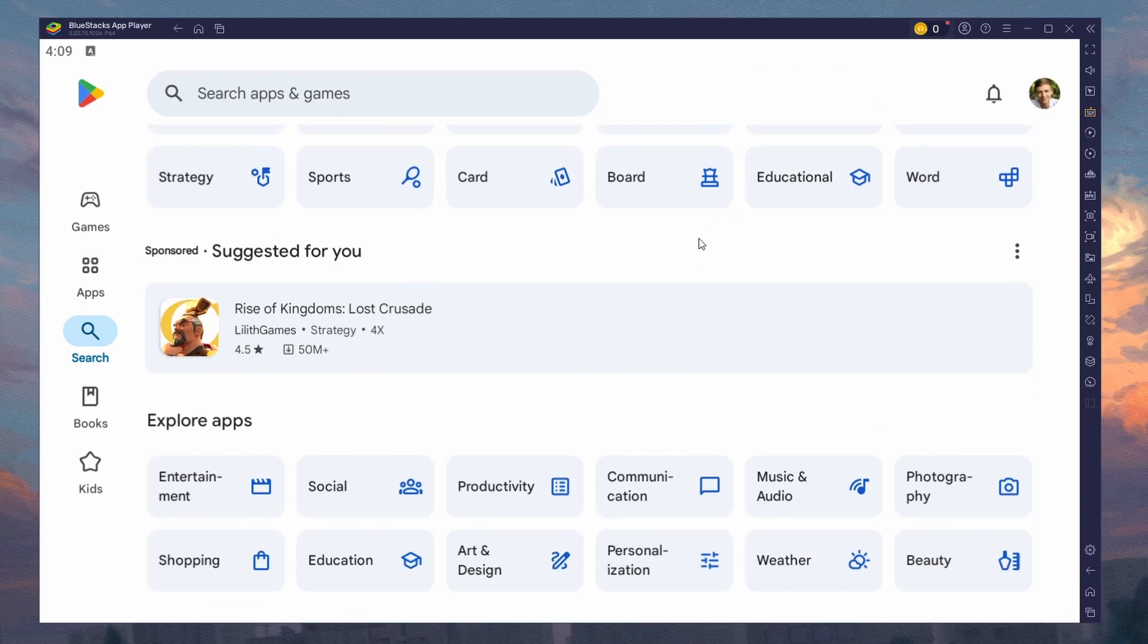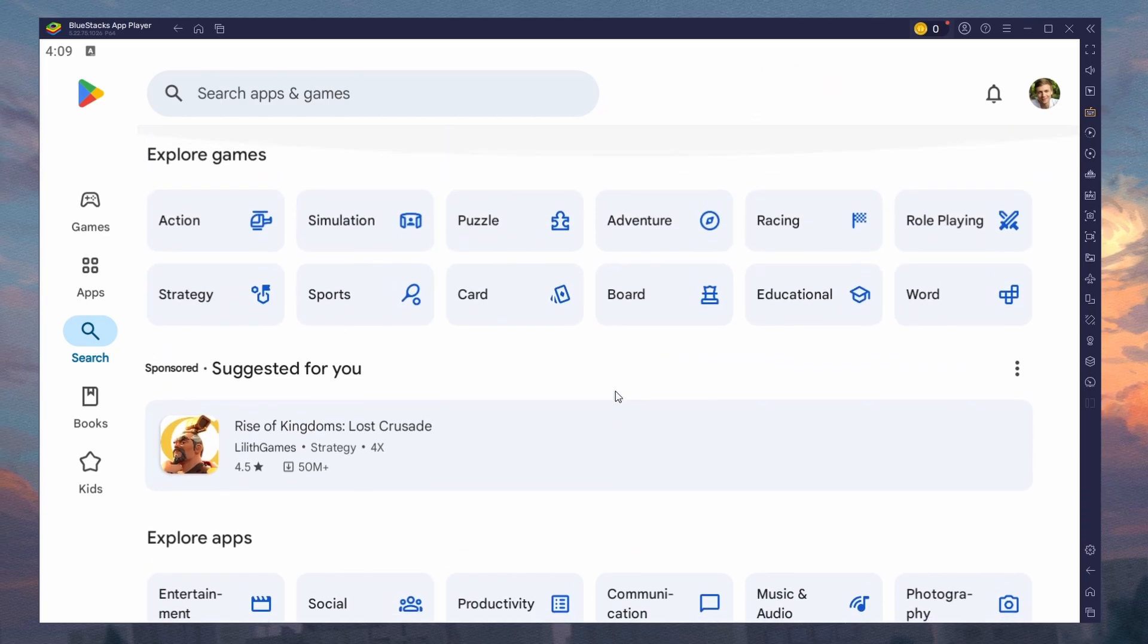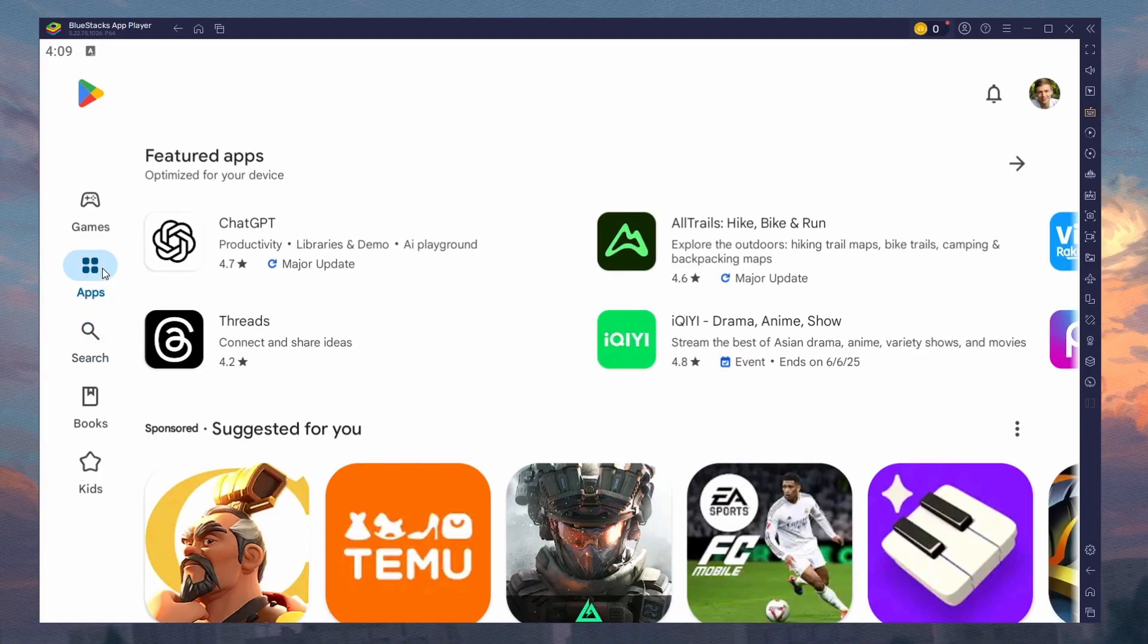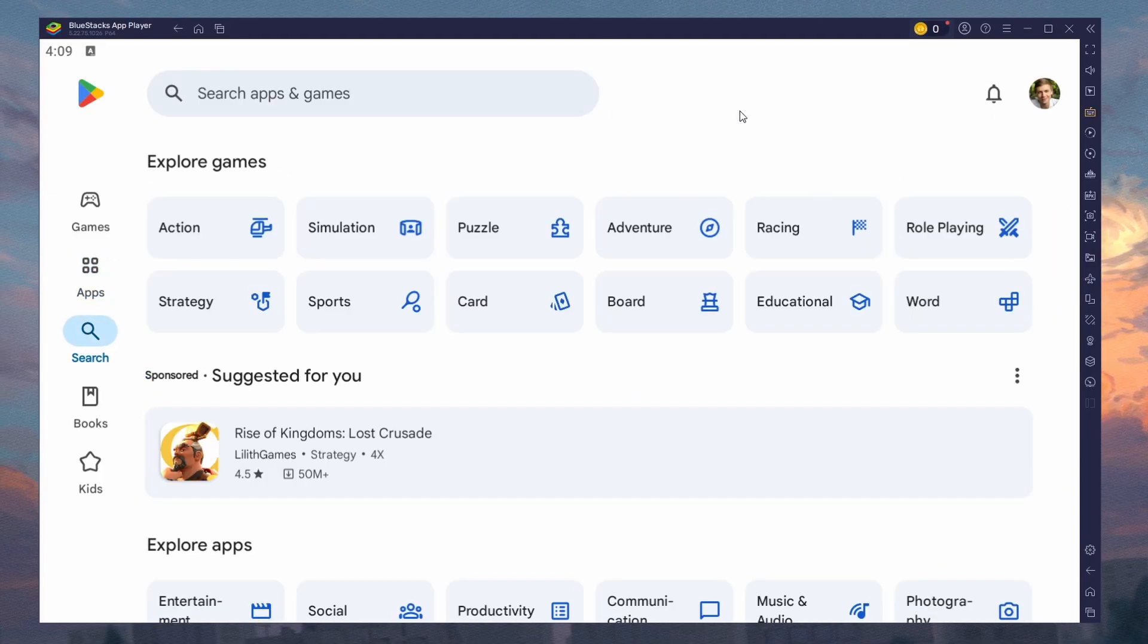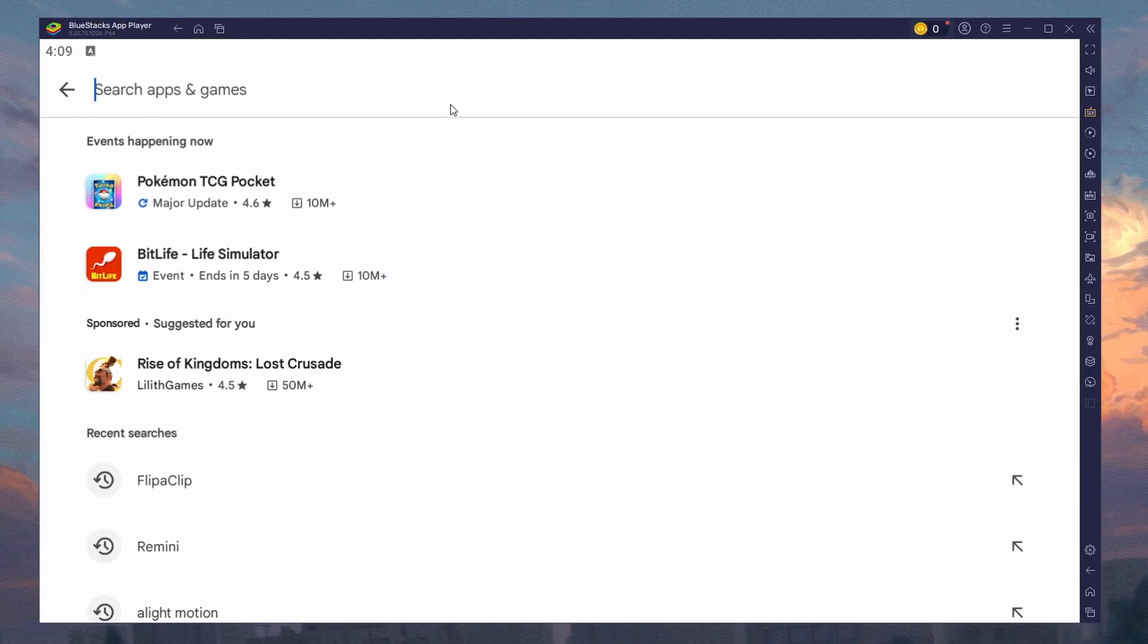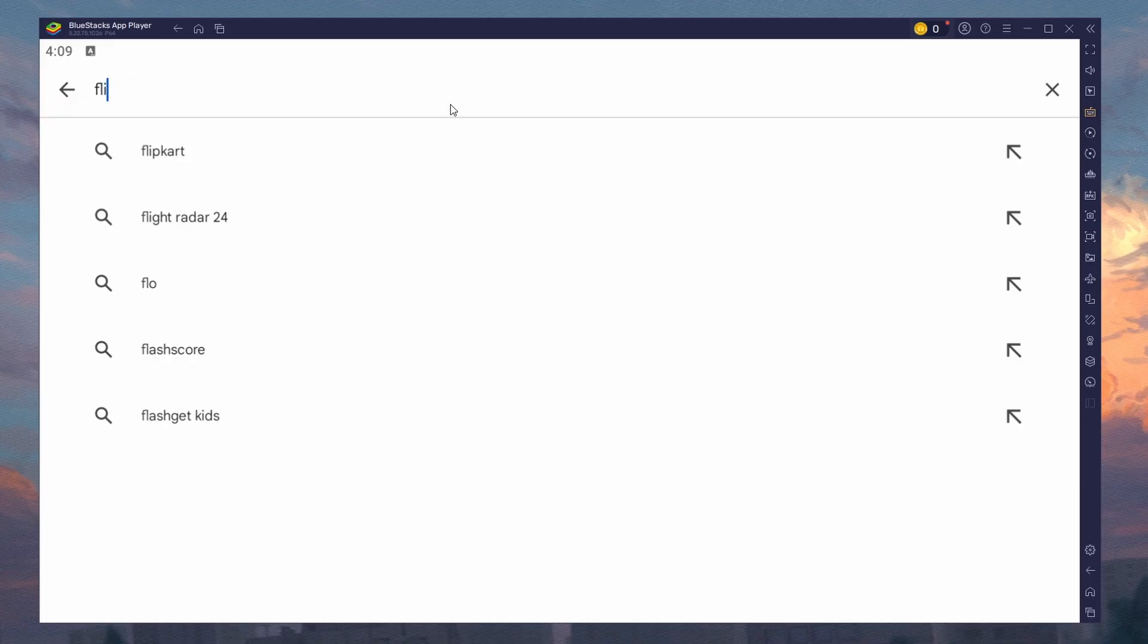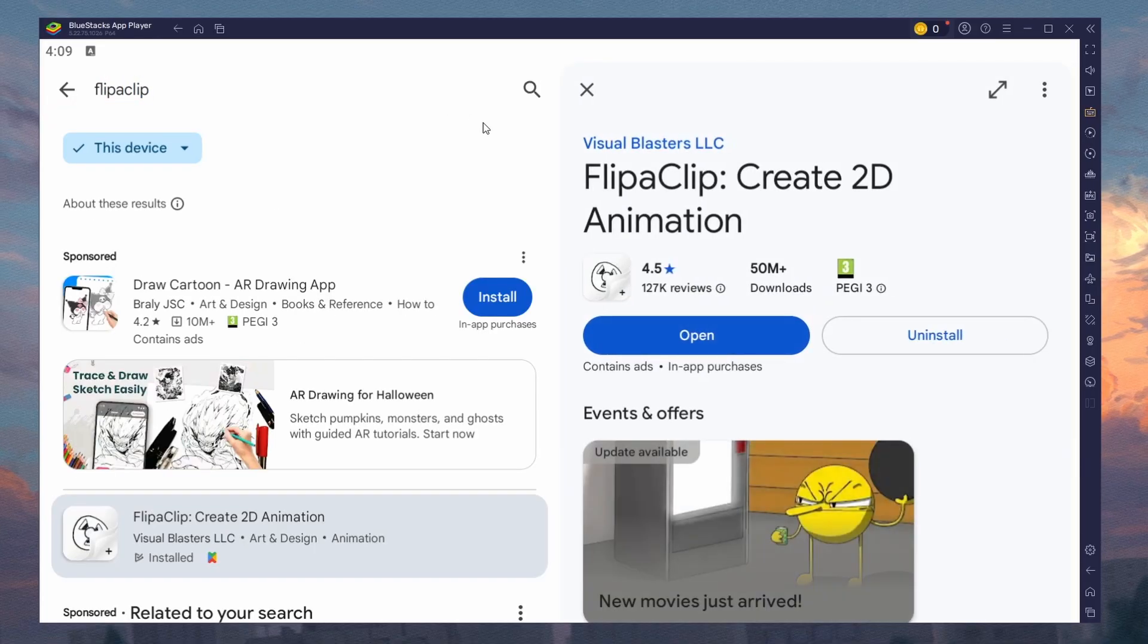After the installation is complete, Bluestacks should open up automatically. Next, open the Play Store and ensure you are logged in with your Google account. Search for FlipaClip and download the app to your Bluestacks emulator.